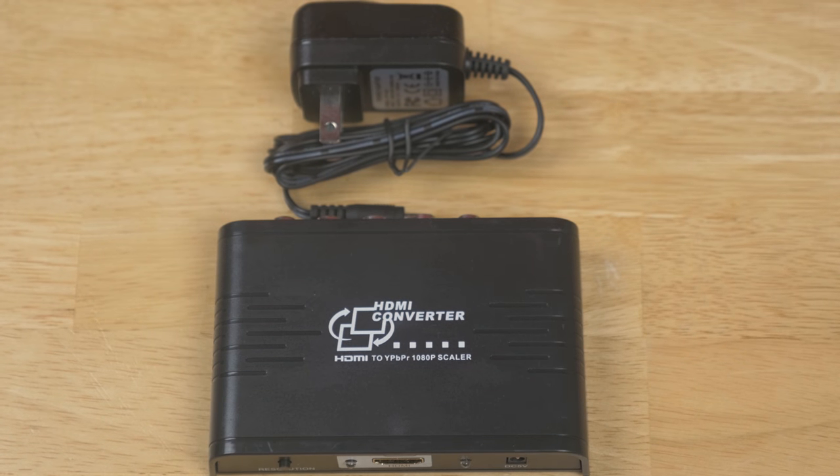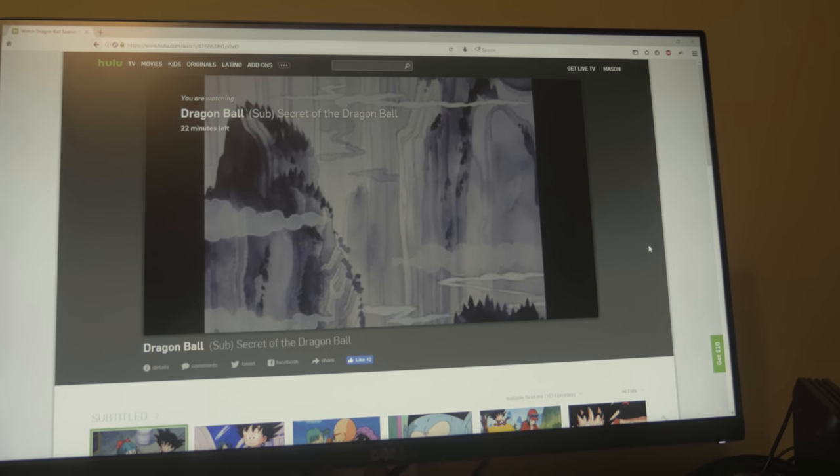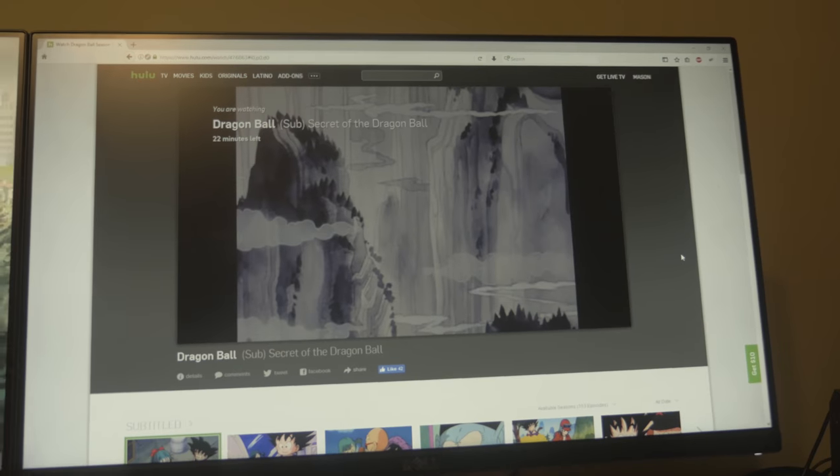It's a HDMI converter. This tutorial is going to show you how to get footage from here onto here. We're essentially going to turn our CRT TV into an external monitor for our PC.